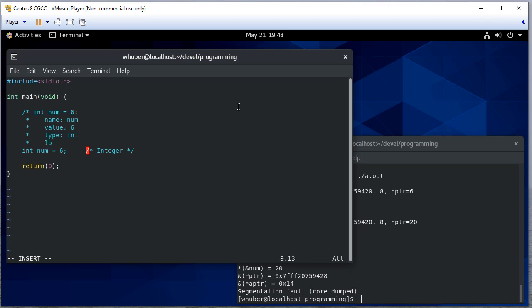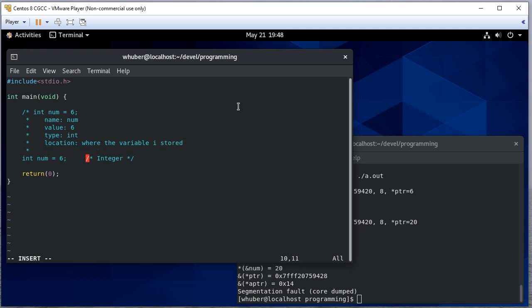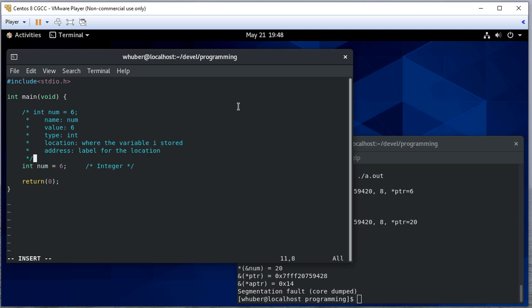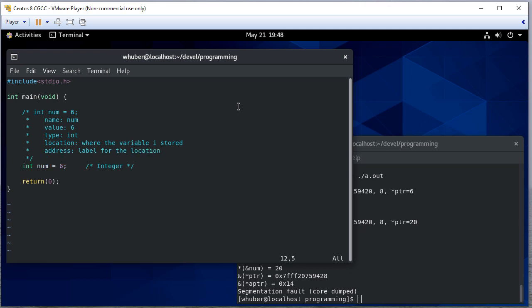It's stored at some memory location and that location has an address, and that's a label for the location. So all of that's going on behind the scenes when we declare this integer variable.